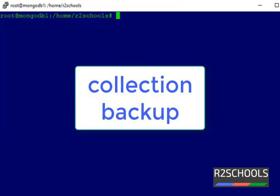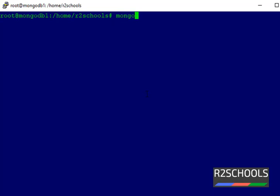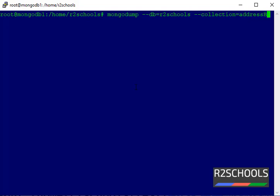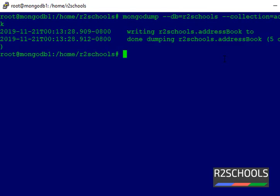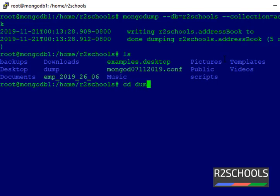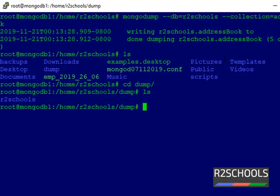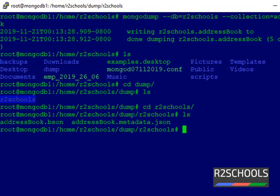Suppose if you want to take a particular collection backup, use mongodump --db r2schools --collection address_book then press Enter. It will take backup of only this collection. It contains five documents. Note that we haven't provided a dump directory, so it is stored in the default dump directory. Navigate to r2schools inside the dump and verify that only the single collection backup has been taken.